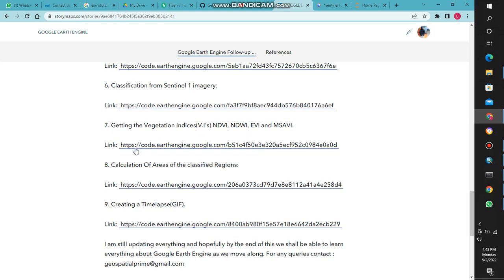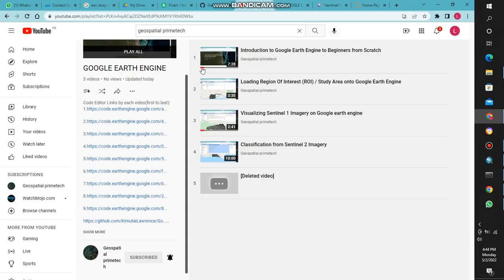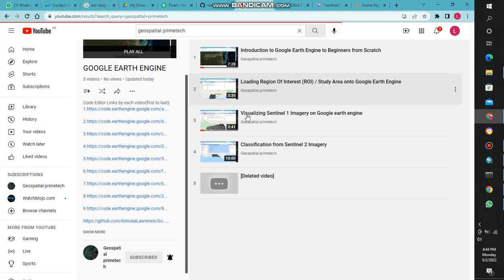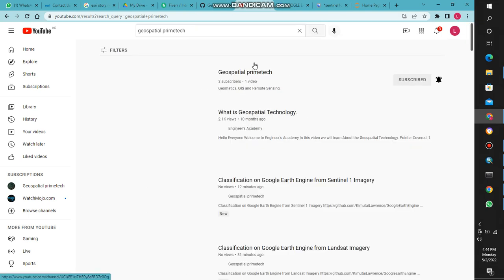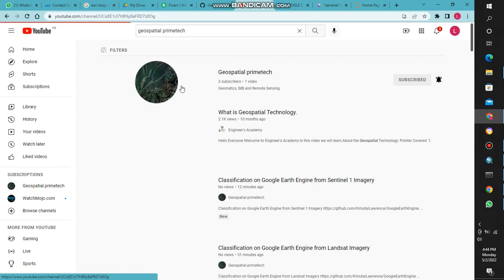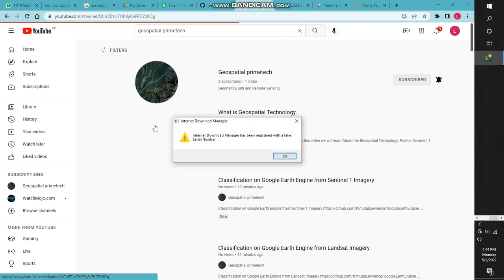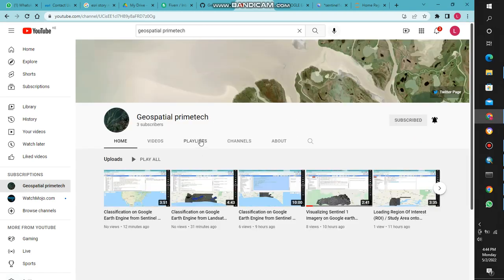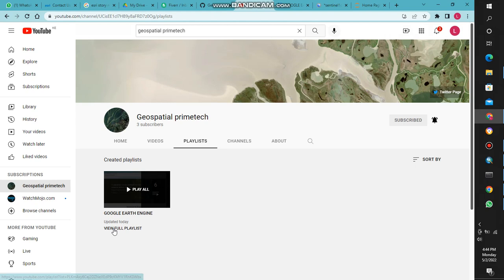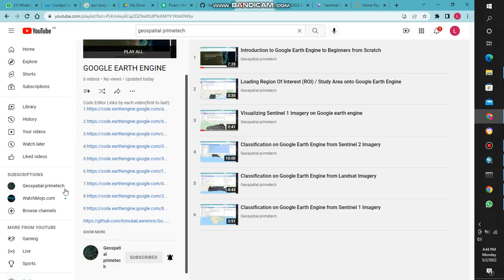We are now going to number 6 — we are going to session 7. We are going to calculate our visualization indices. As I had said, you can on your YouTube channel just go and search Geospatial Plenty. You can also subscribe to get notifications when I add something. To get the links to the code editor, come to the playlist and click 'View Full Playlist' so you can get the links as you go along.